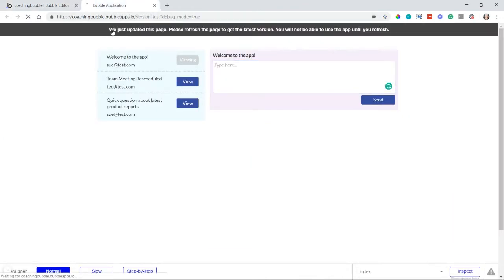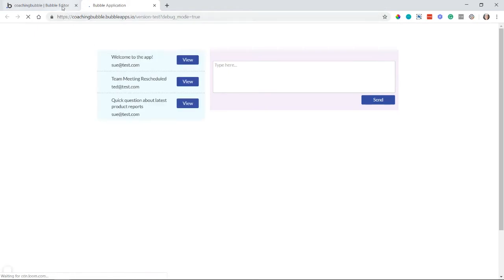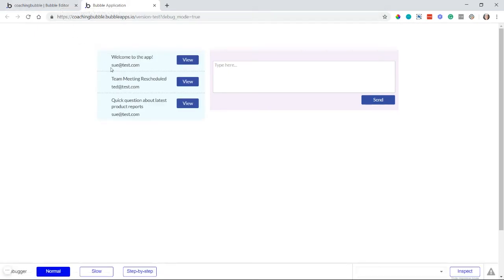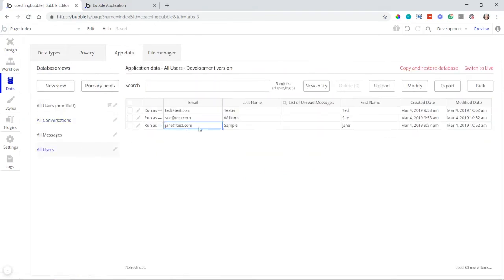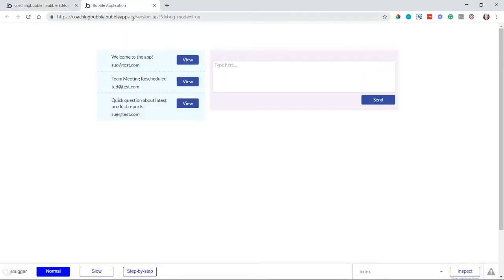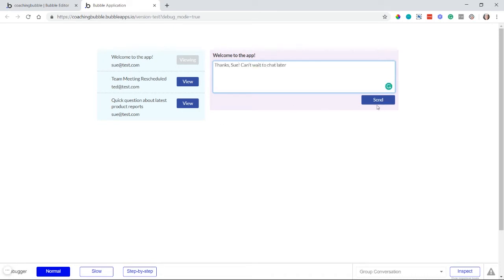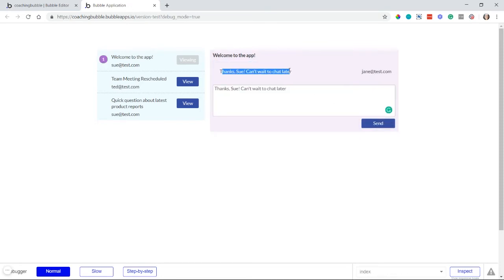I'll refresh the page. I'm currently logged in as Jane, my test user. I'll select the first conversation 'welcome to the app' and send a message: 'Thanks Sue, I can't wait to chat later.' I can see my message was created, but I also see the badge appearing — which I don't want, because I'm the one who created the message. So we need to add one more filter to the group visibility condition.